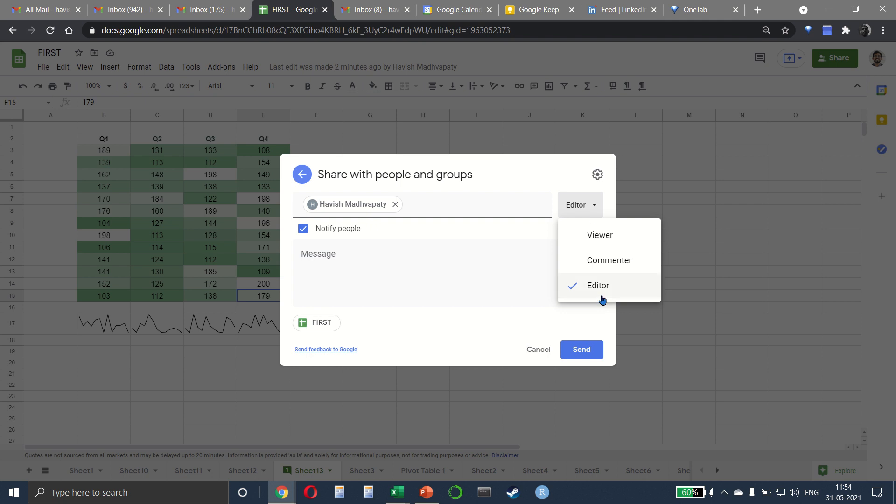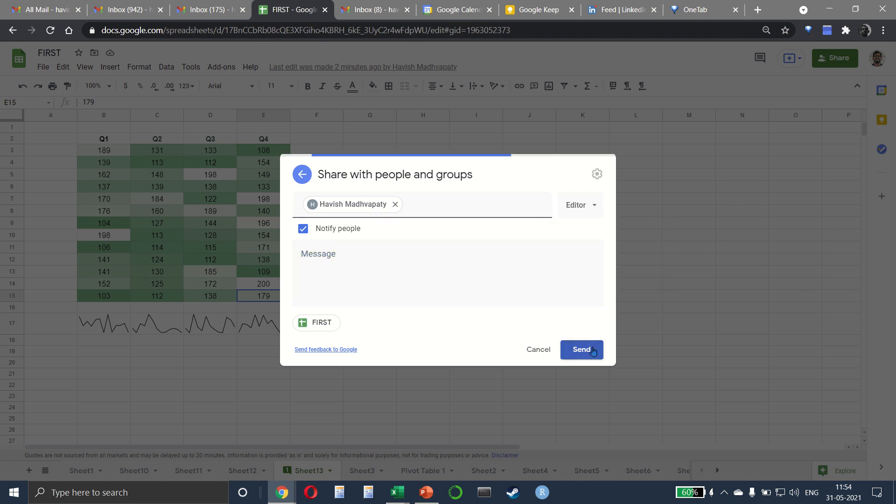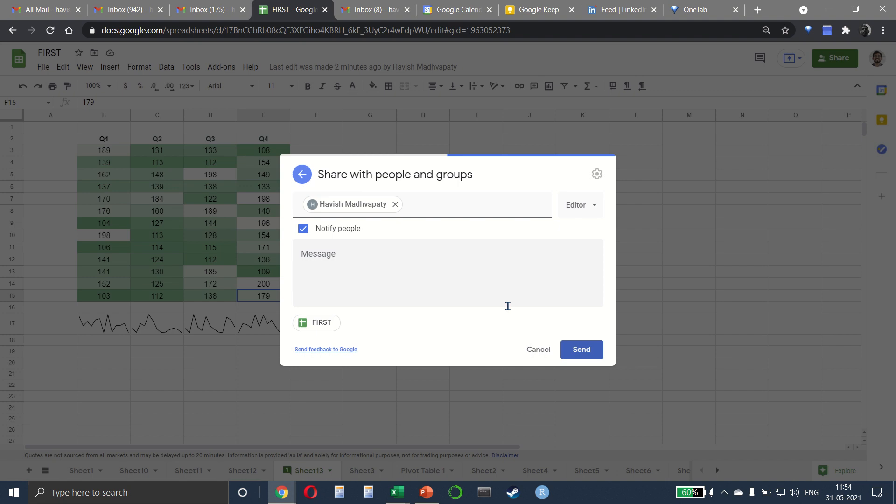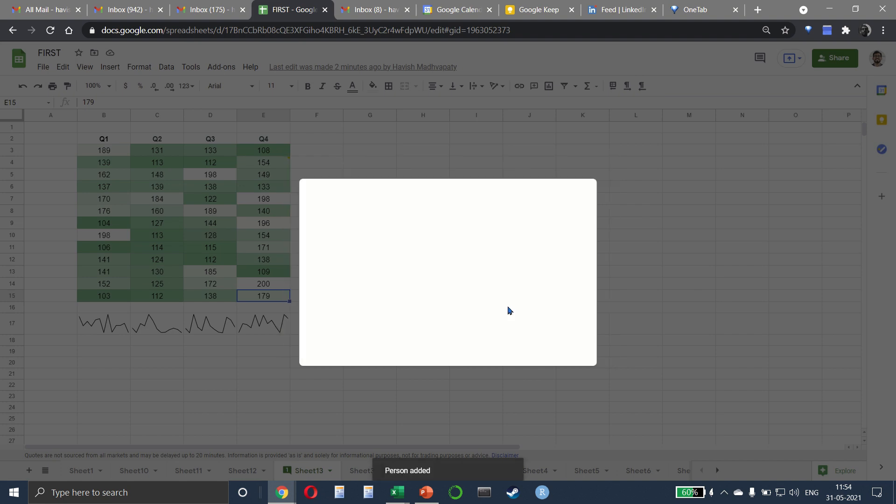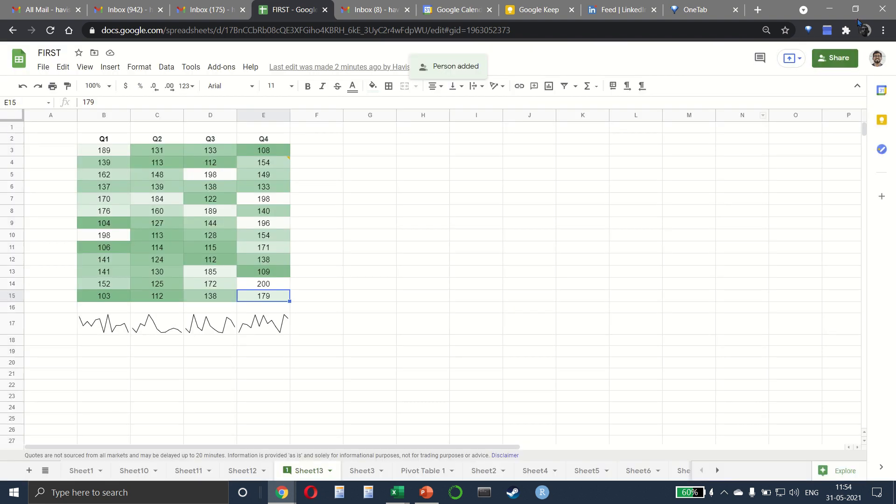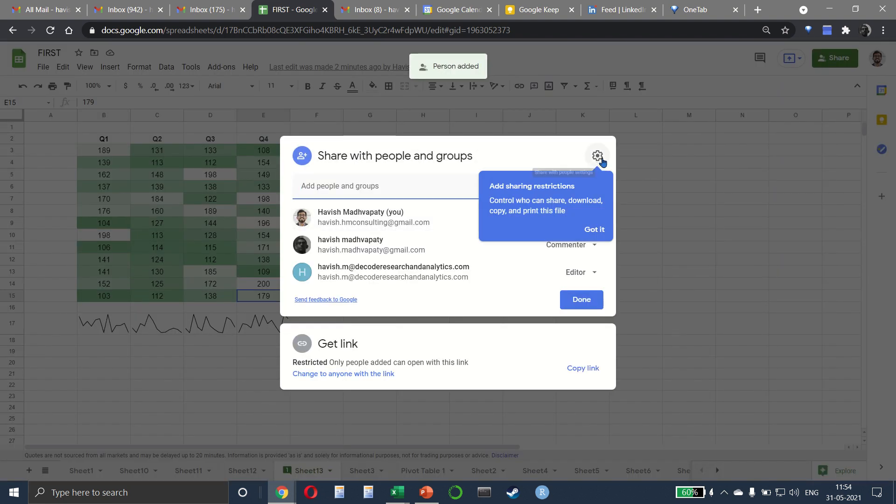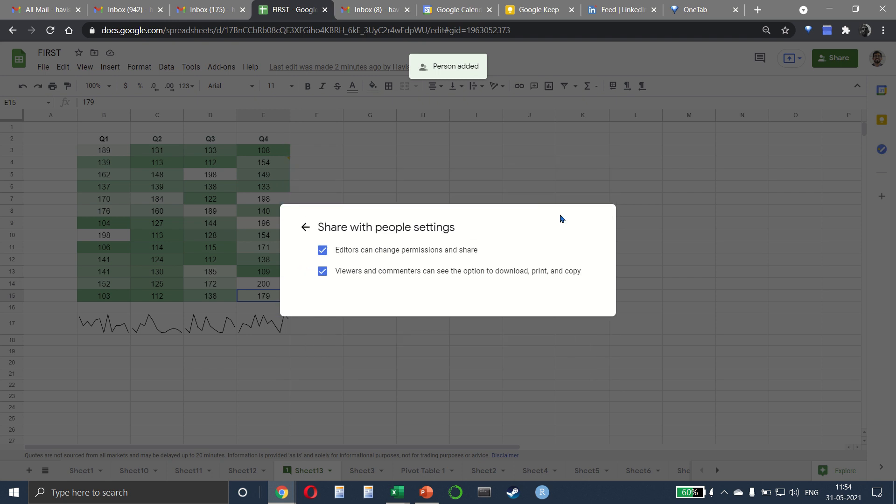To edit it, only to comment on it, or only to consume it which is to view it. So let me send this. You can see that name has been added. On the settings you can choose whether you want editors.